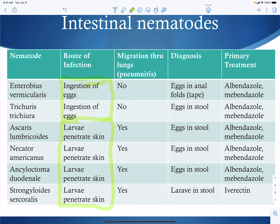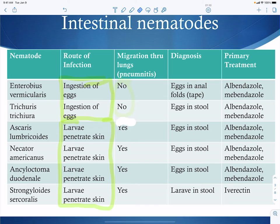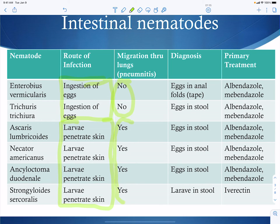Migration to the lungs does not occur when you have ingestion of the eggs, because you simply swallow the eggs, they get into the intestine, and then they become infectious. All nematodes that enter through skin penetration migrate to the lungs, because from the lungs you swallow them and then they get into your intestine where they want to be.